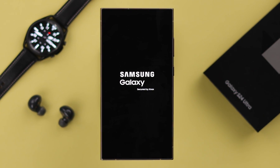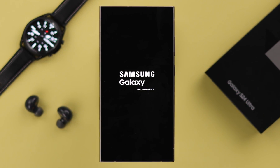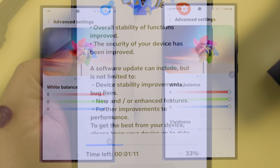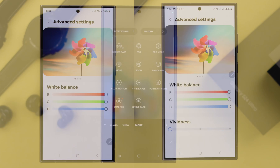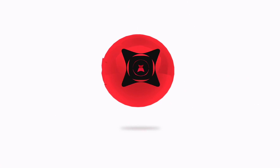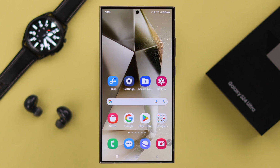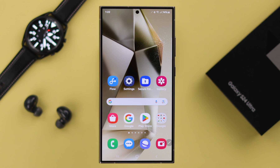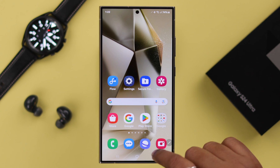Samsung Galaxy S24 Ultra and Plus has its first new software update available, with lots of vividness slider and camera setting improvements. In this video, we're going to show you how you can install the device software update. Prior to that, please make sure your phone has enough charge — at least 50 percent.